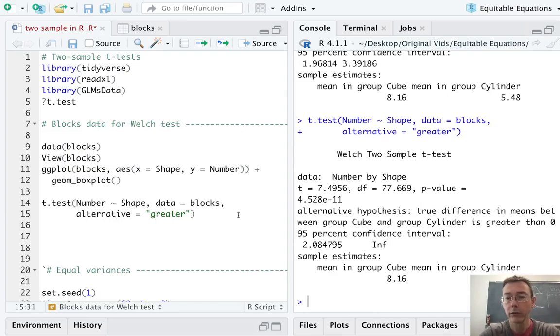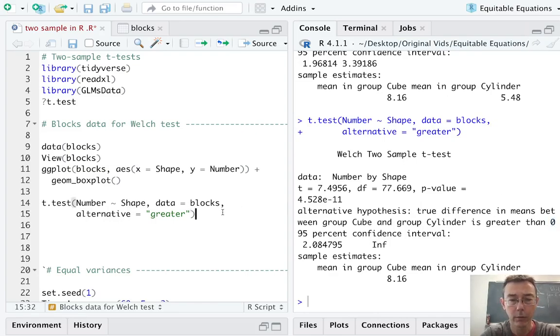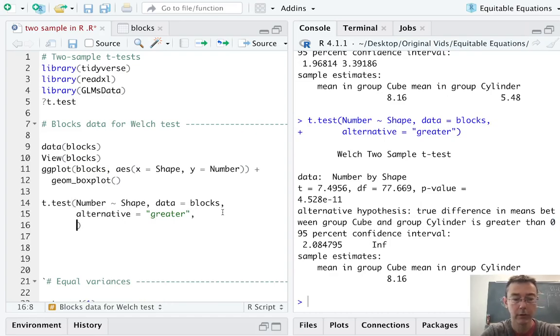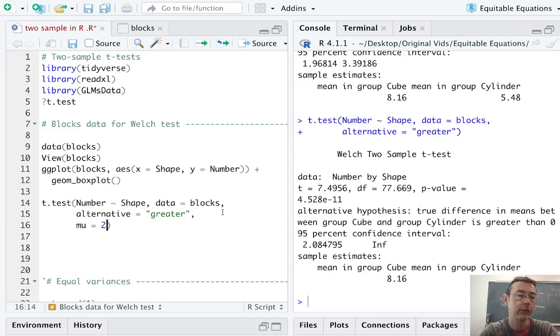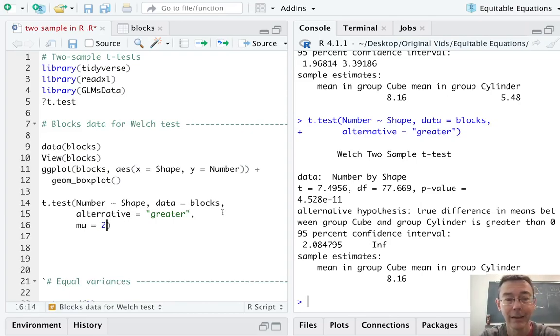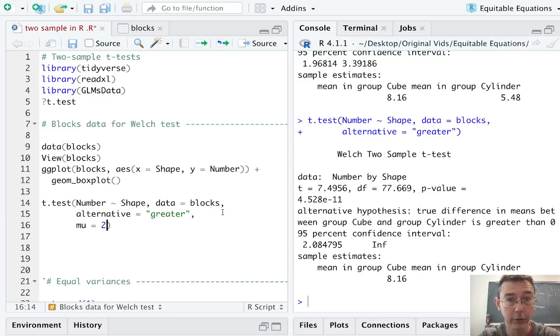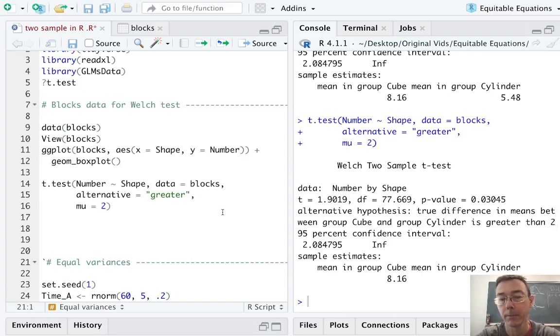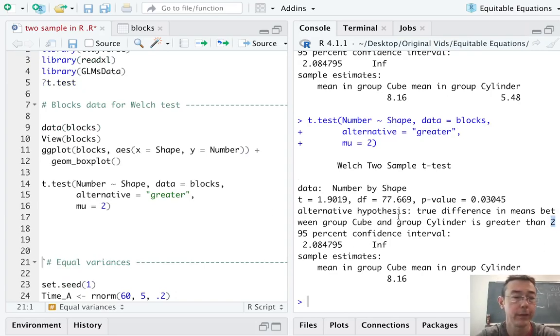We might also be interested in a null hypothesis with a different value than zero. That's somewhat rare, but is sometimes the case. For instance, we might be interested in testing the alternative hypothesis that, on average, the children tend to stack at least two more of the cubicle blocks than the cylindrical ones. So, I'm adding the argument mu equals two here. And you can see the change in the output over there.